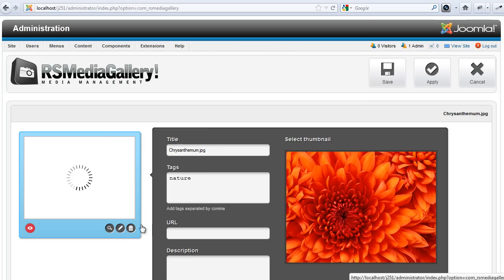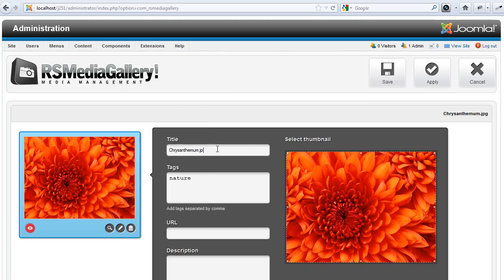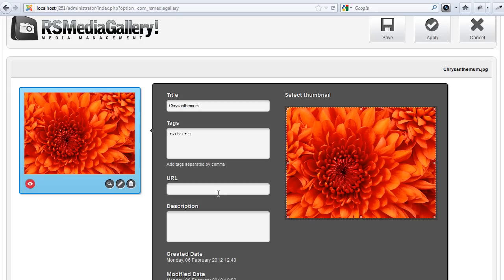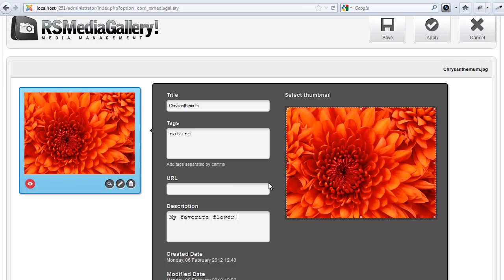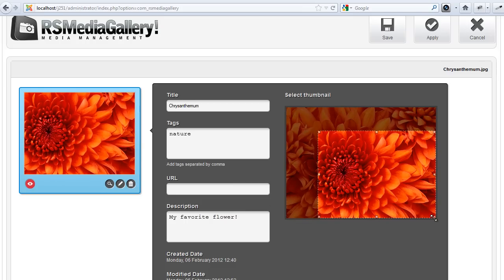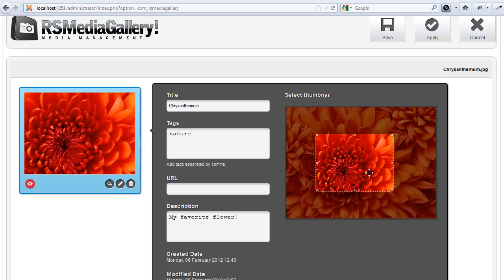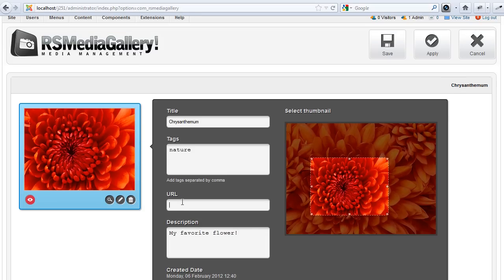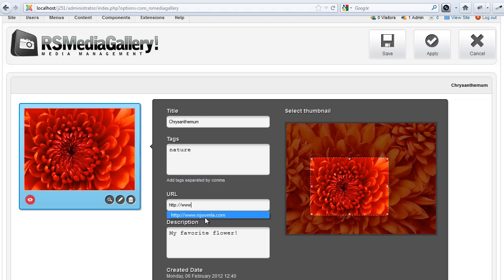Each image can be edited and detailed such as image title, image description, and thumbnail can be set up on the fly. You can even set up a URL that you'll be able to use when creating a slideshow.